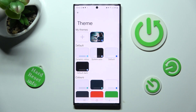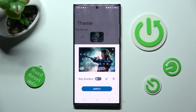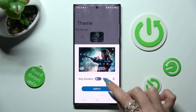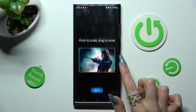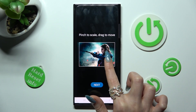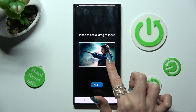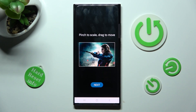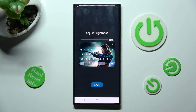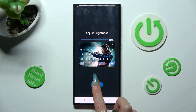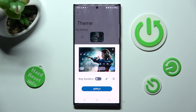You can also edit one of the custom themes by tapping on it, tapping on the edit icon, and making all of your changes. Then click on Next and tap on Save. Remember to tap on Apply one more time.